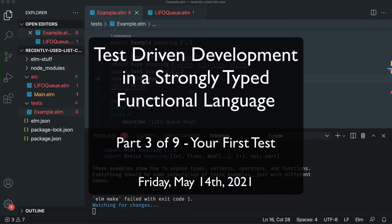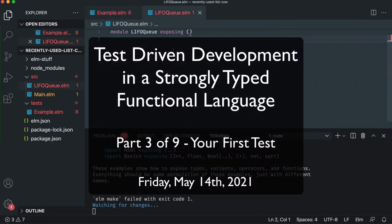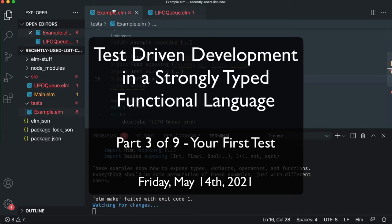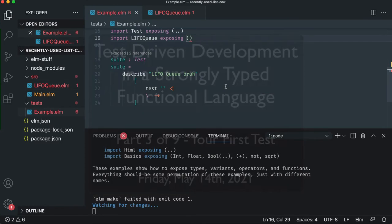Now that your tests are set up and you have a module which has really nothing in it, normally I'd go in here and start writing the requirements, but we're going to write the test first.